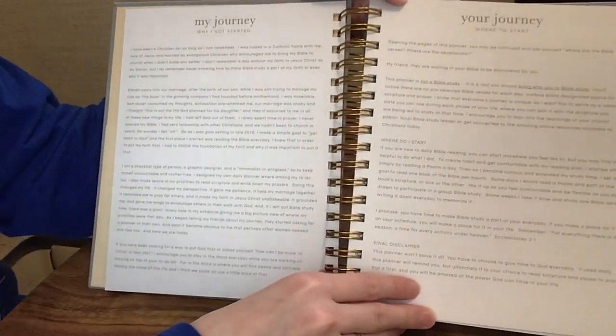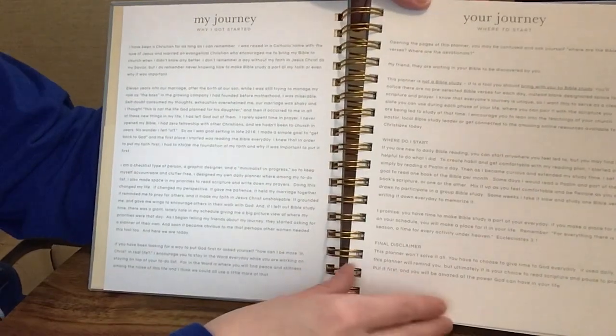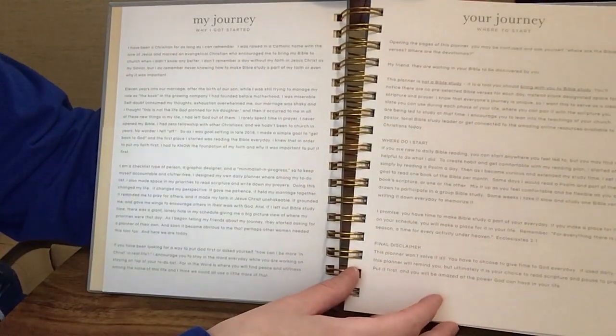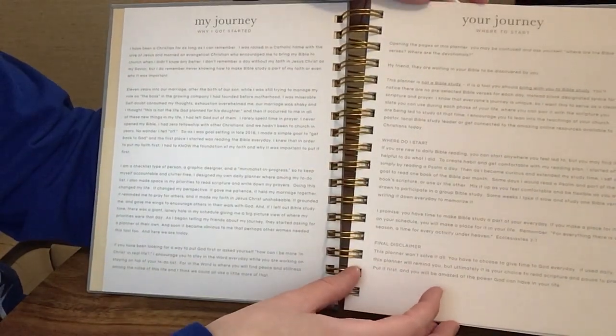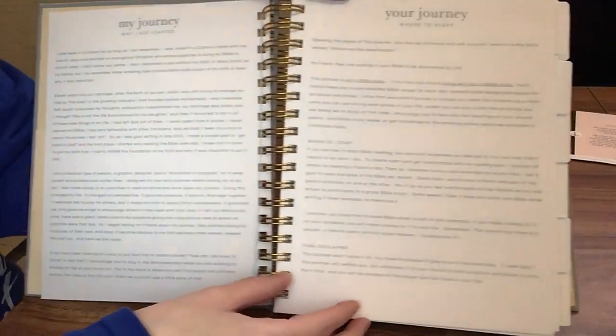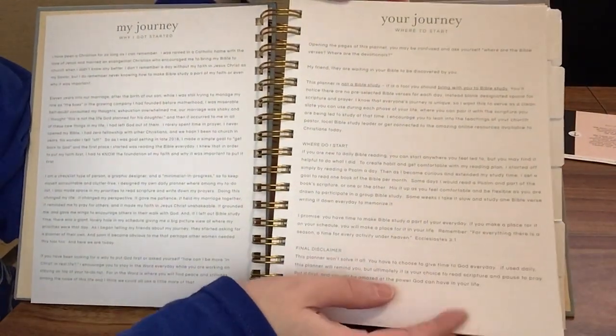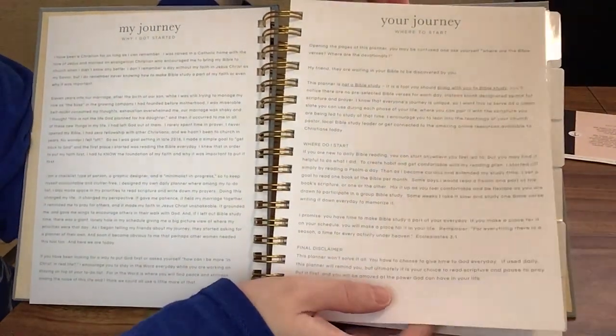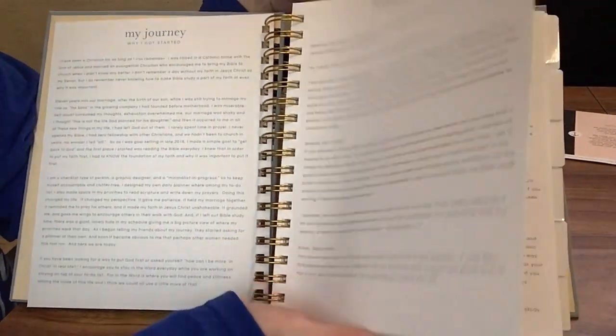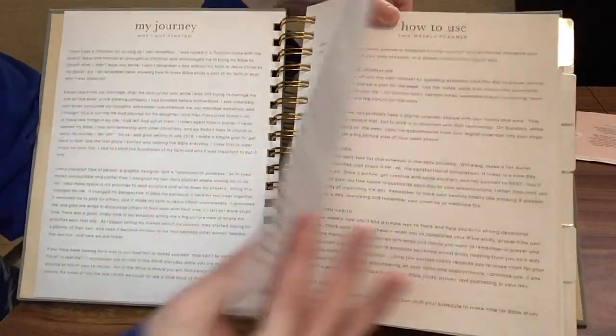The author here goes over her journey and why she got started and then talks about what your journey might look like. Of course everyone's will be different, but it just gives you an idea of where you can get started.